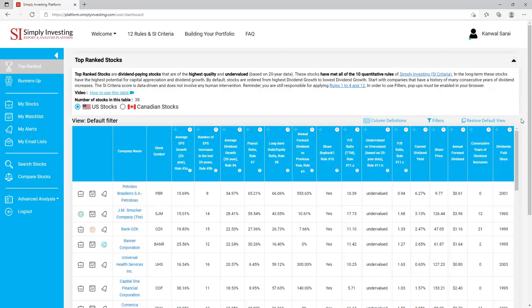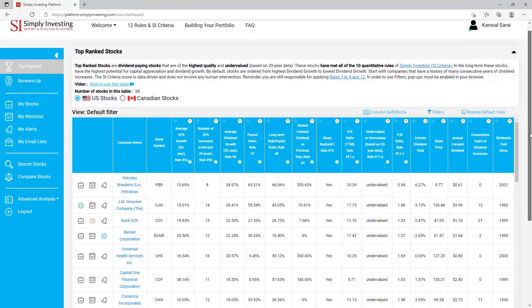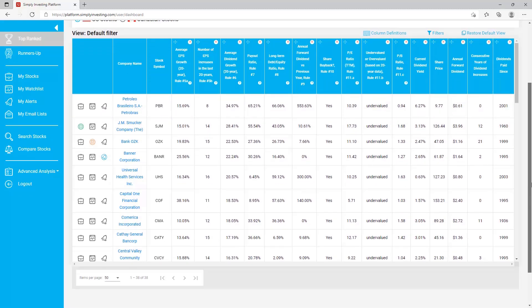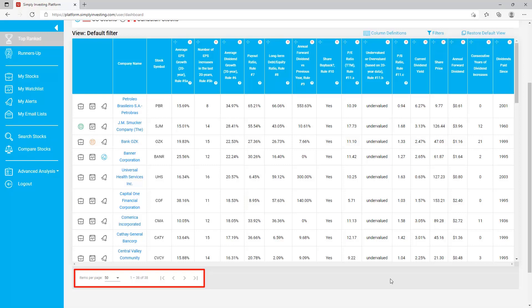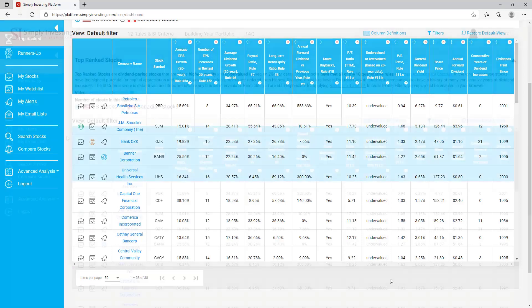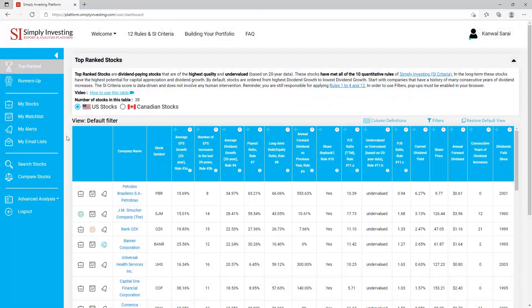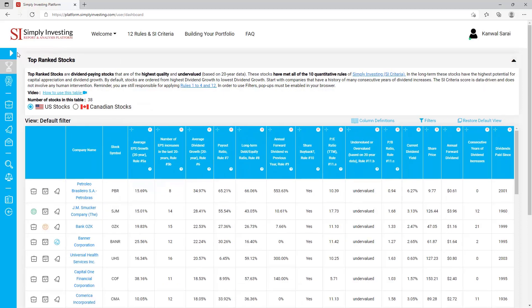Since we've sorted a column, moved another column, and hidden the share price column, the table no longer looks the way it did when we first logged in. There's a quick way to restore the default table view — just click on 'Restore Default View' and the table returns back to its default view. You'll notice the share price column that we hid is now back in its default location. There are 38 stocks in this table, so you can use the scroll bar to view all of the stocks. By default a maximum of 50 stocks are displayed at a time.